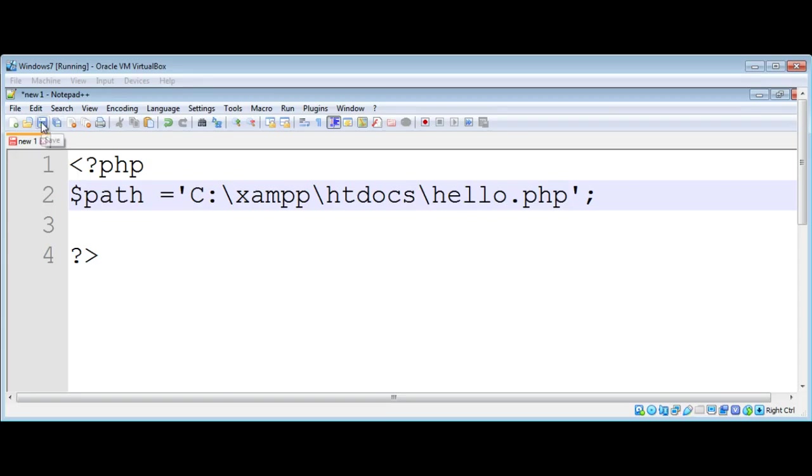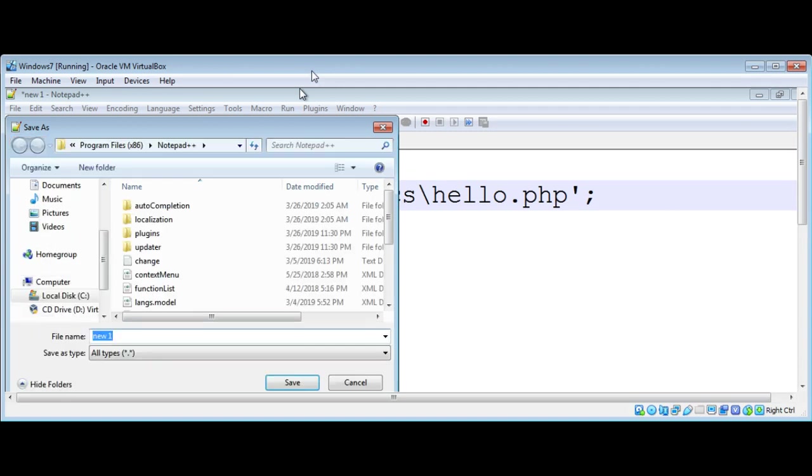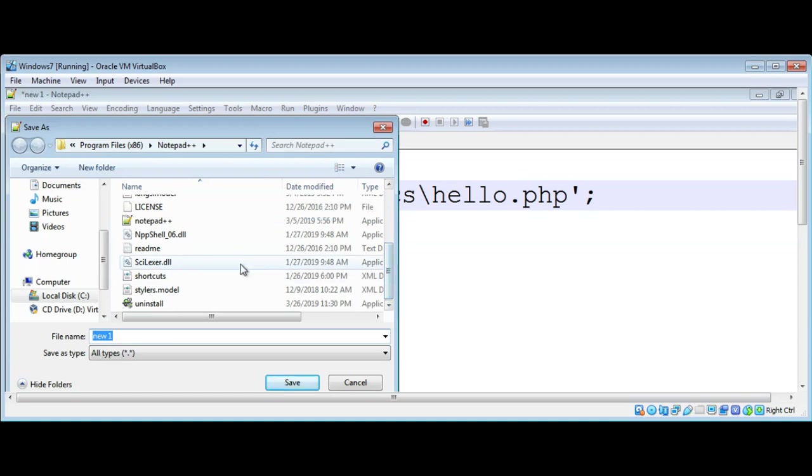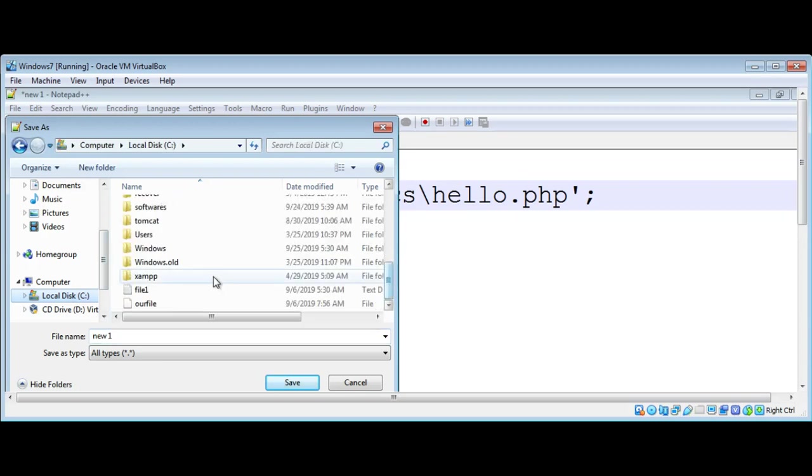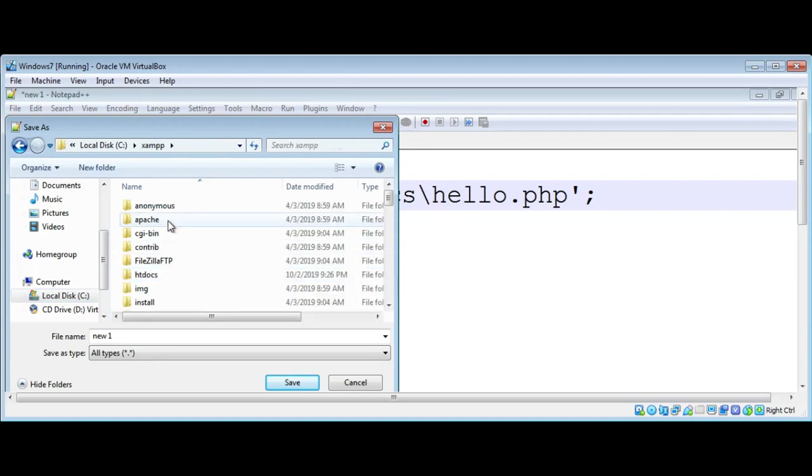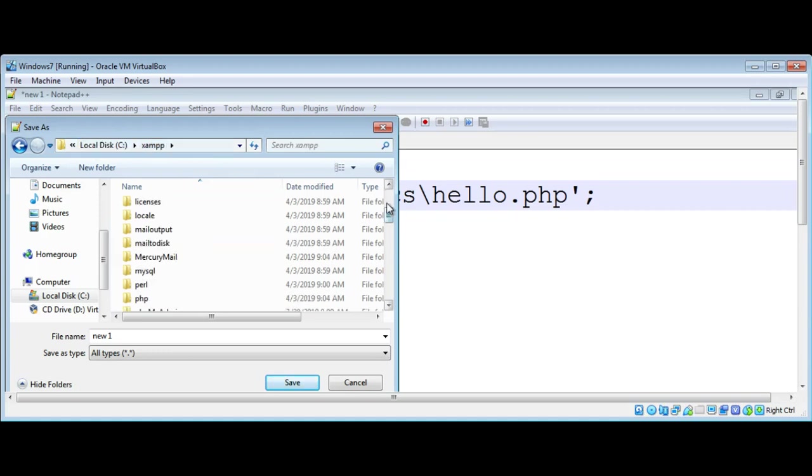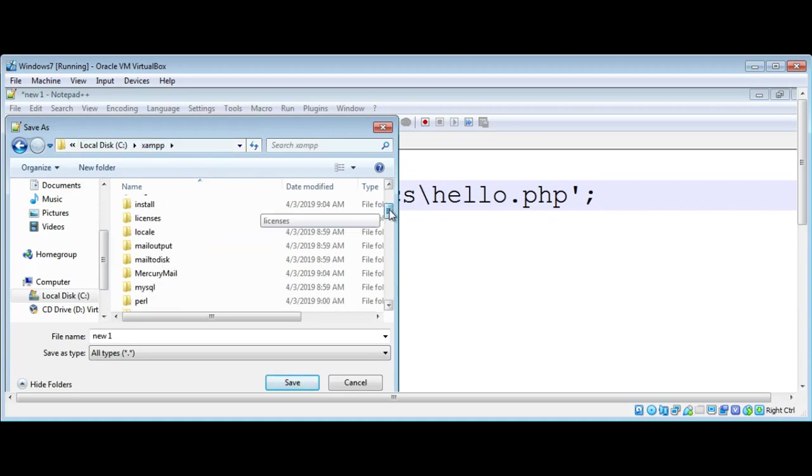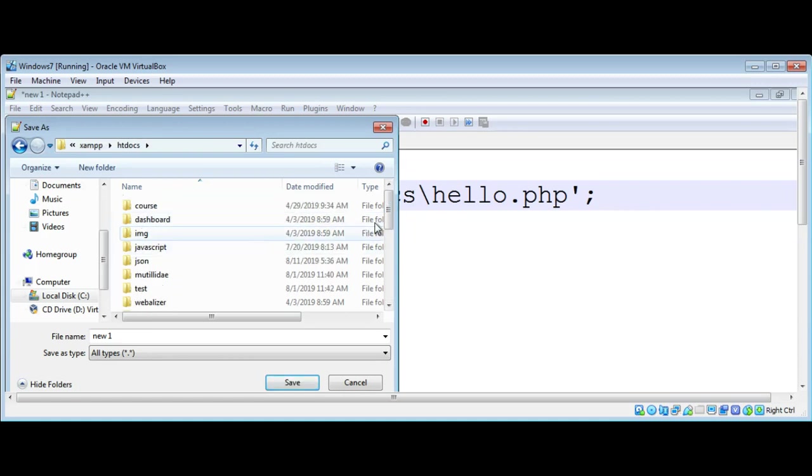Then I will save it to my XAMPP folder in htdocs so that I can execute this PHP file within the server. I will go to C drive where I have installed XAMPP, then Apache, then htdocs. I will save it over here in htdocs and name it sample.php.